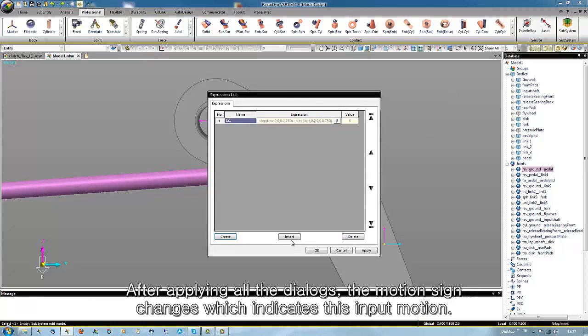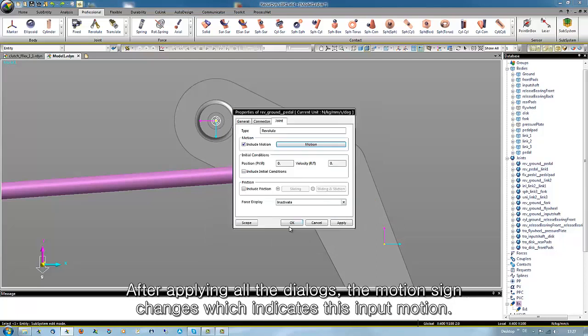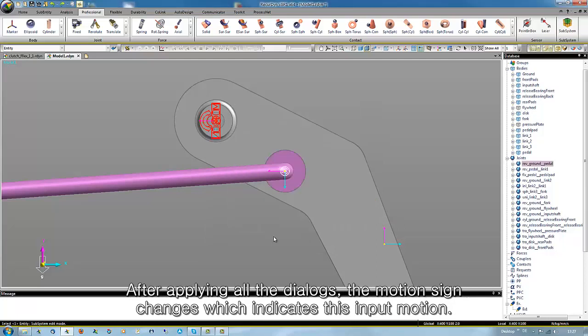After applying all the dialogs, the motion sign is changed or added to this revolute joint, which indicates this input motion.